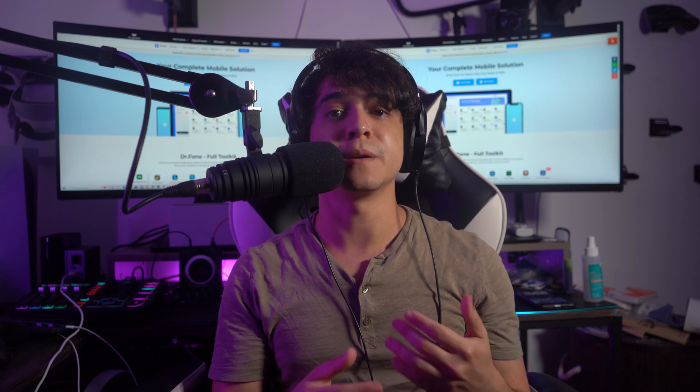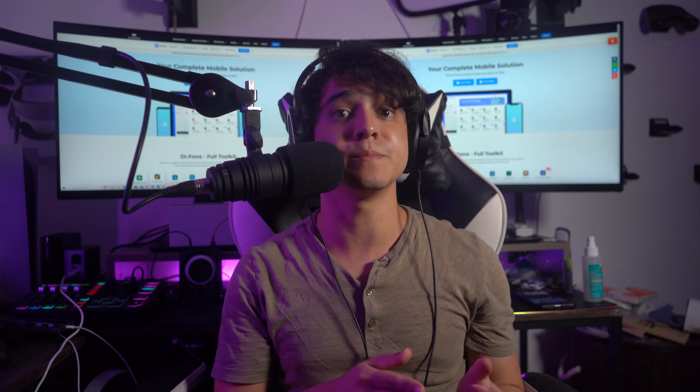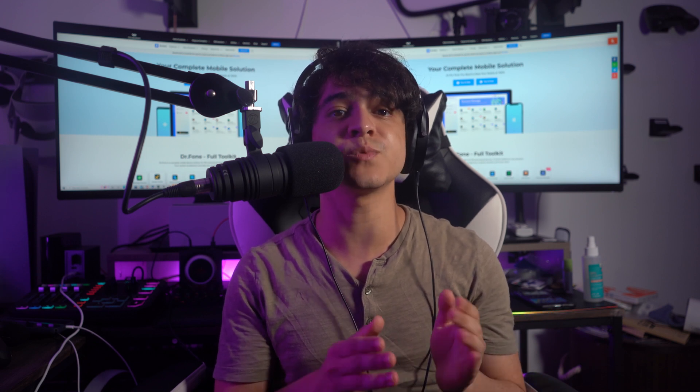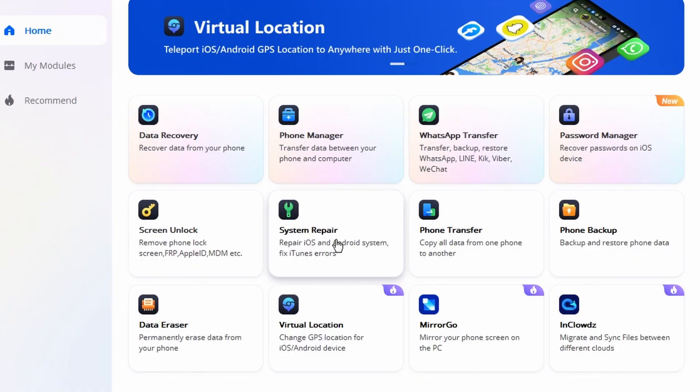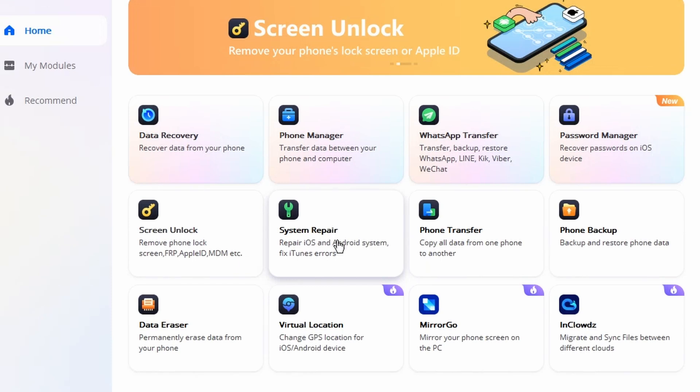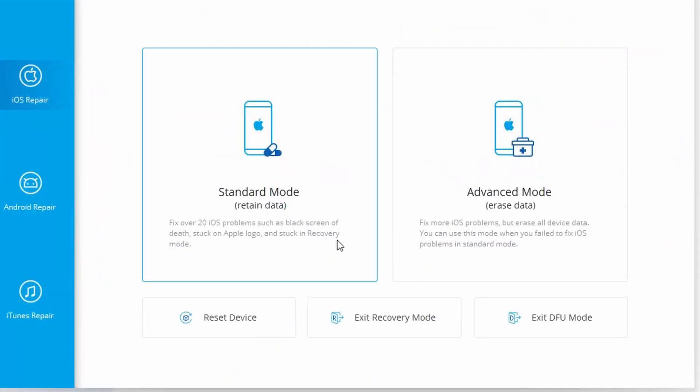We have an impressive solution that will result in no data loss: Dr.Fone System Repair for iOS. It has been specifically designed to protect the iPhone and save it from becoming unusable due to unprecedented reasons. Step one: launch Dr.Fone on your computer, select 'System Repair' from the home page options, and connect your iPhone using a Lightning cable.